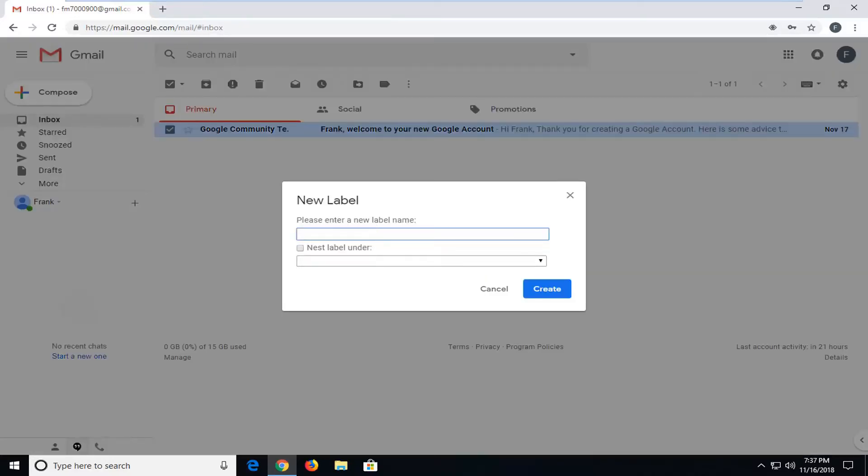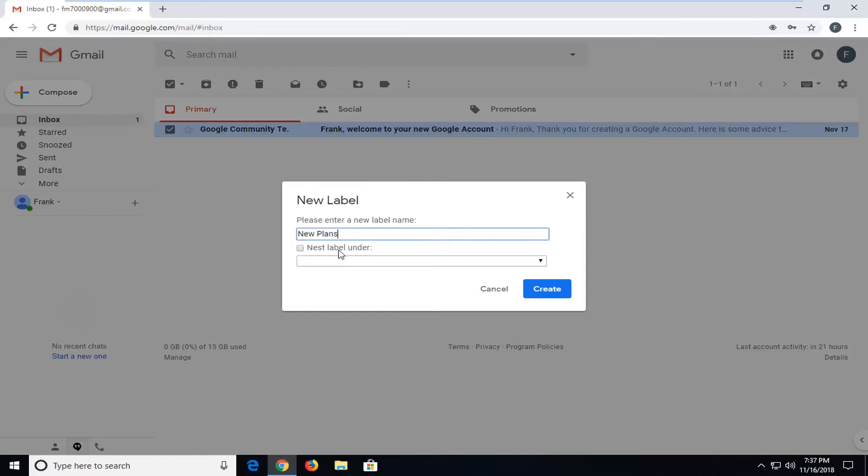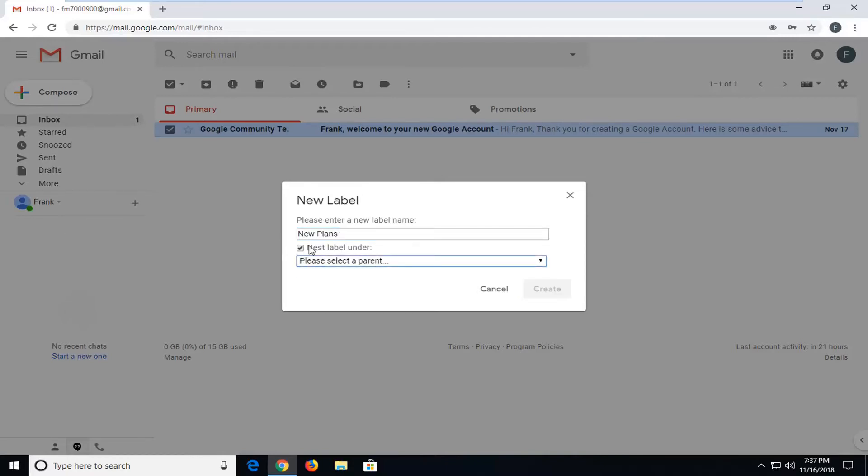Now you're going to enter a new label name, so whatever you want to call it. So you can call it new plans, perhaps. And you can nest the label under a parent folder as well if you had other folders in there too. So since we don't have any other folders, we're just going to call it new plans. And then left click on create.